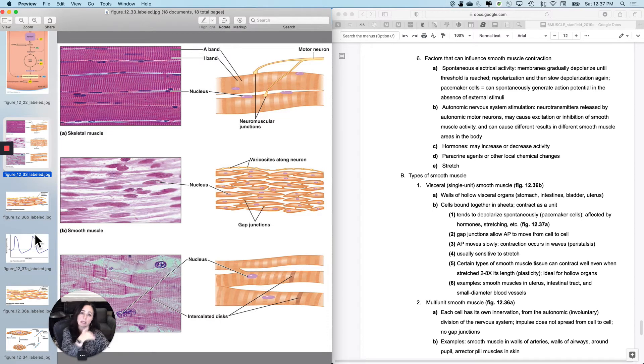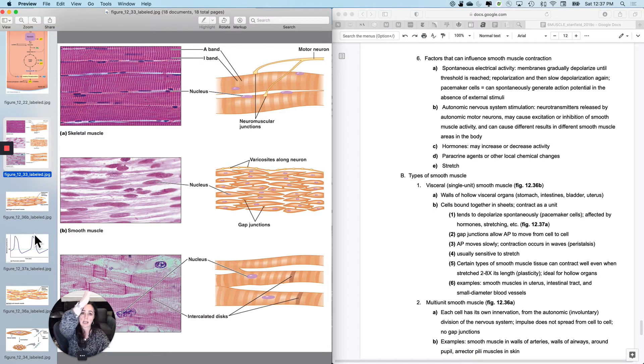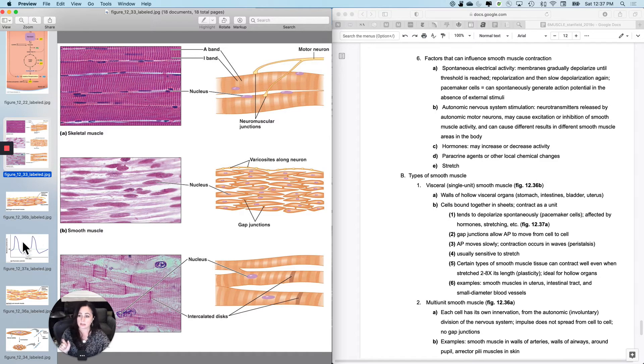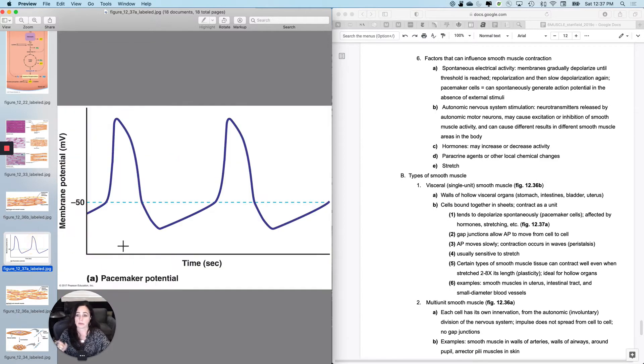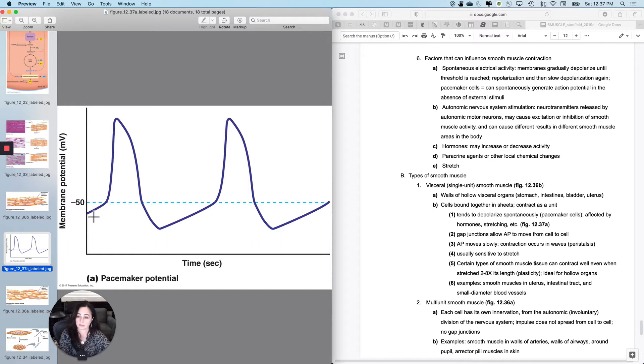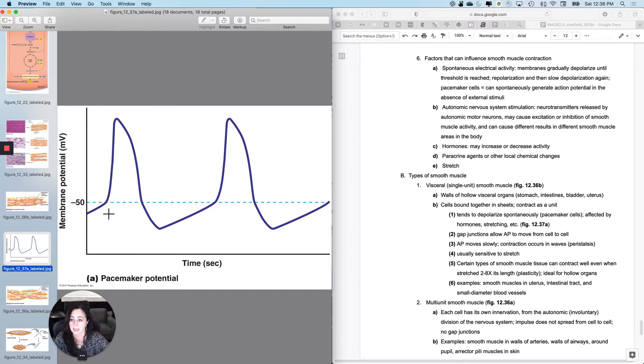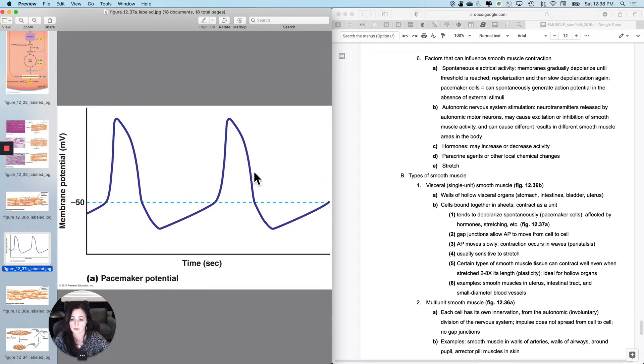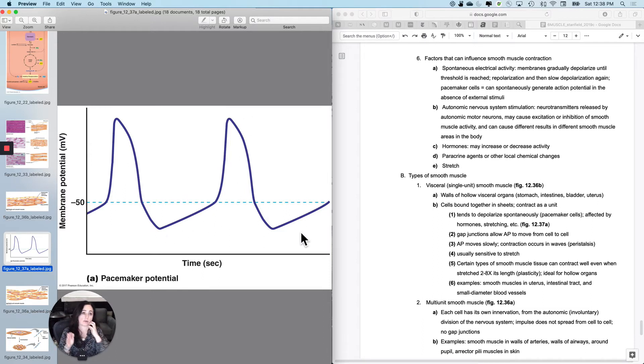It spontaneously depolarizes to threshold, has an action potential and a contraction, and then does the whole thing over again. So this is the spontaneous, minus 50 is the threshold for some smooth muscle cells. Hits threshold, has an action potential, hits threshold, has an action potential, and just does this over and over again.